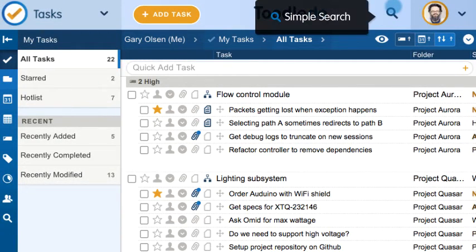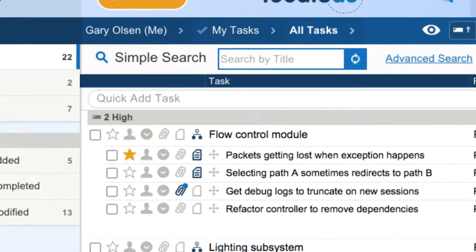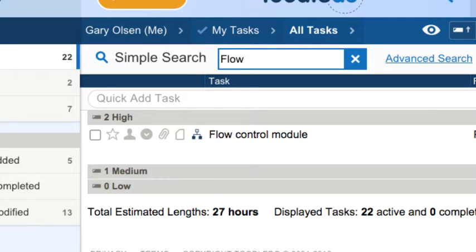Click the search icon to open simple search. Here you can quickly search tasks in the current To-Do list.